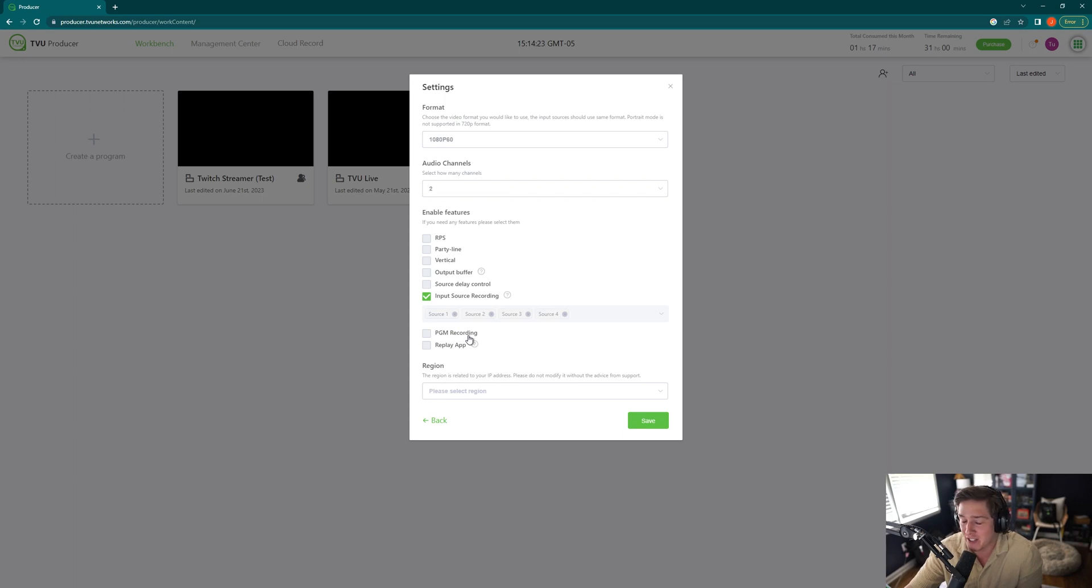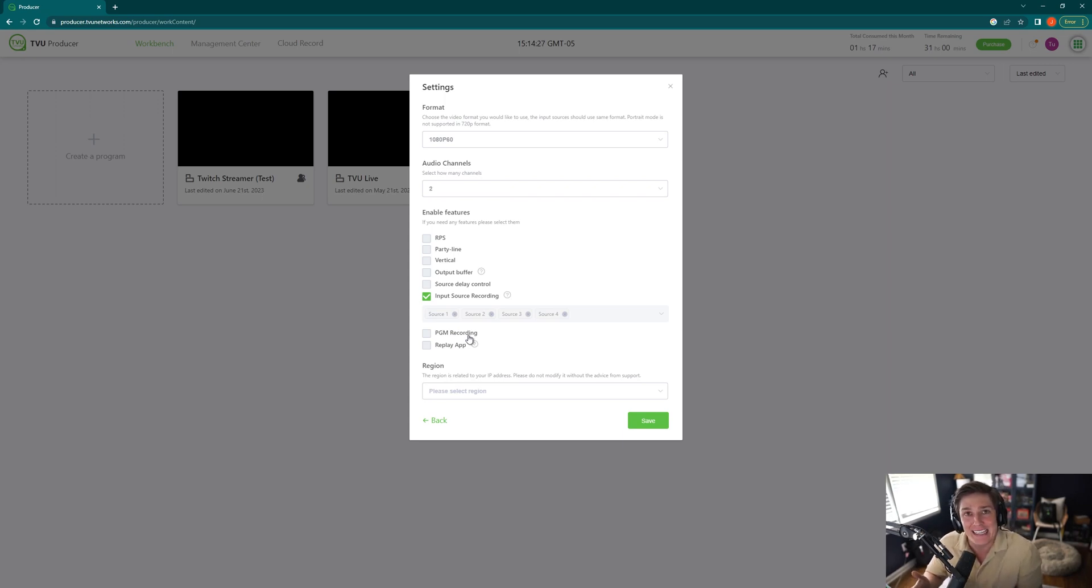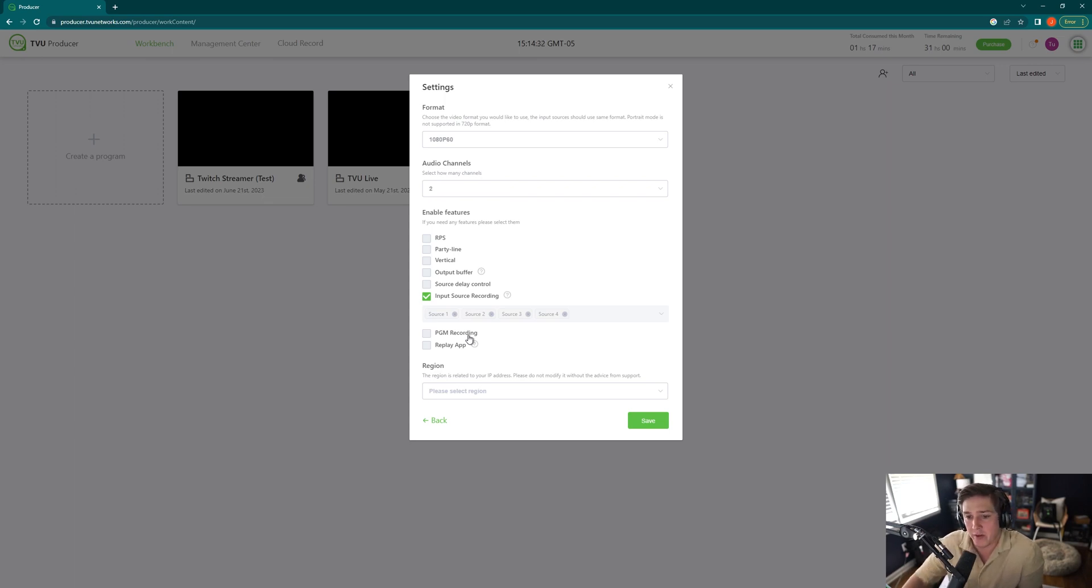Program recording simply means that anything in the program feed is going to give you a nice, clean feed of your production that you can use for your social media videos or whatever you need. So I like clicking that one as well.